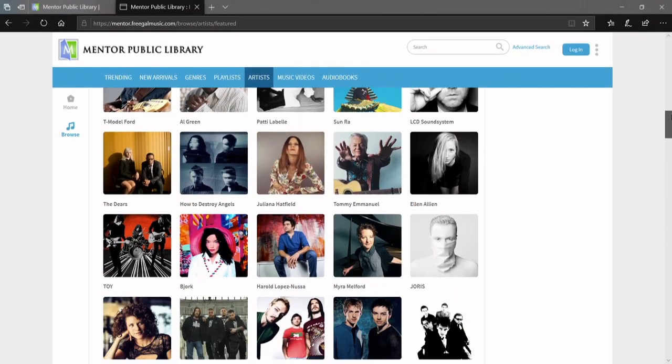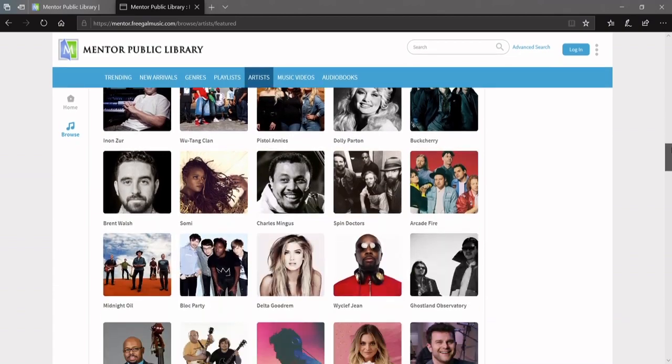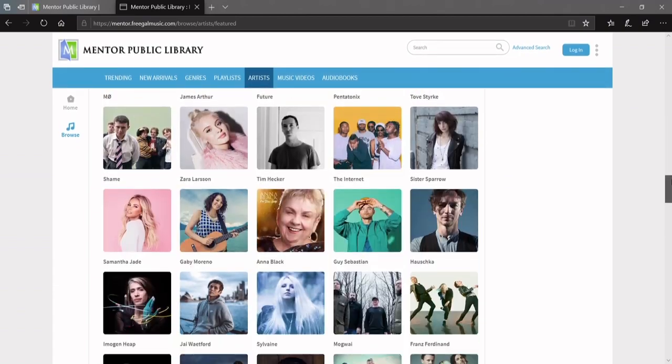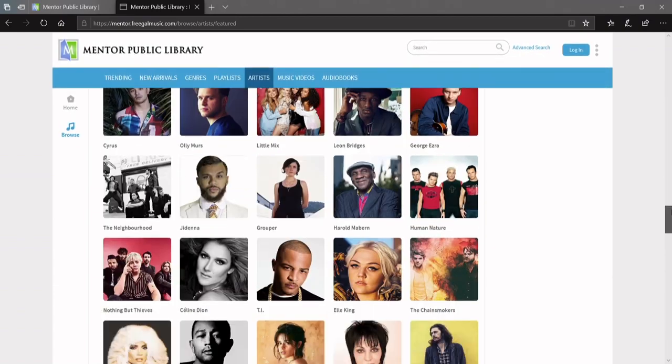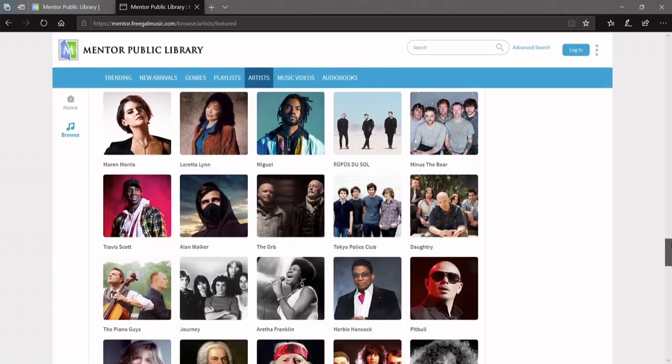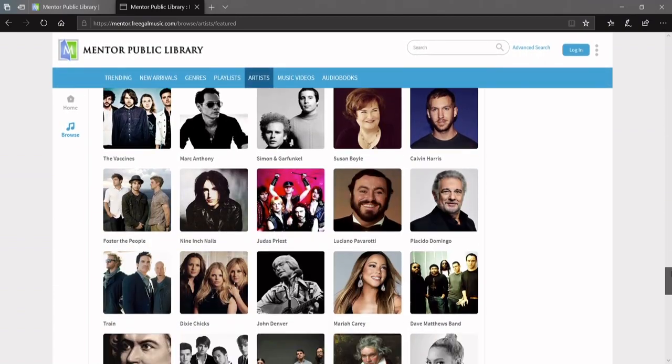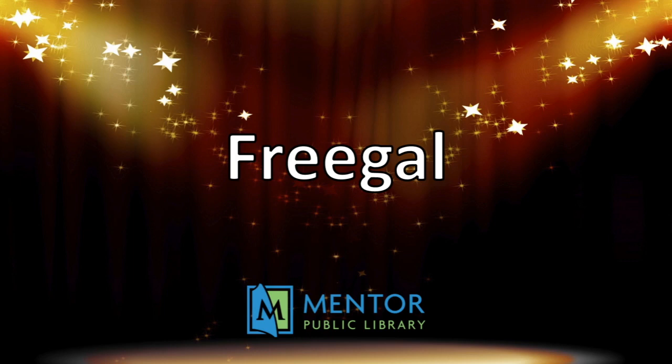So next time you're ready to rock out, skip the annoying ads and use Freegal Music for free with your library card.